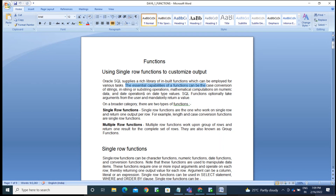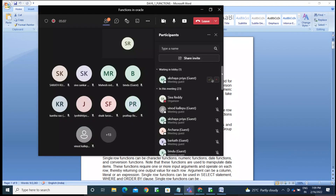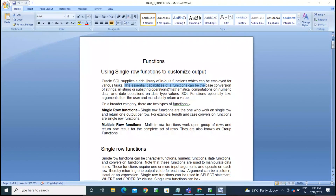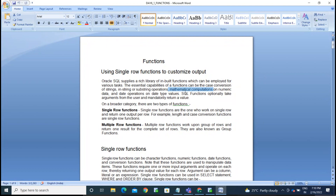Functions can help perform various tasks: case conversion, in-string or sub-string functions, and mathematical computations. In-string functions help find a particular character's position. Sub-string functions help display part of a string. Mathematical functions work with numerical data — number data type columns.